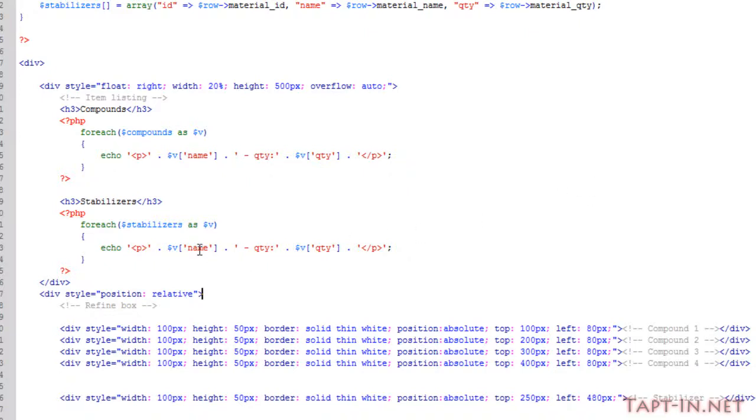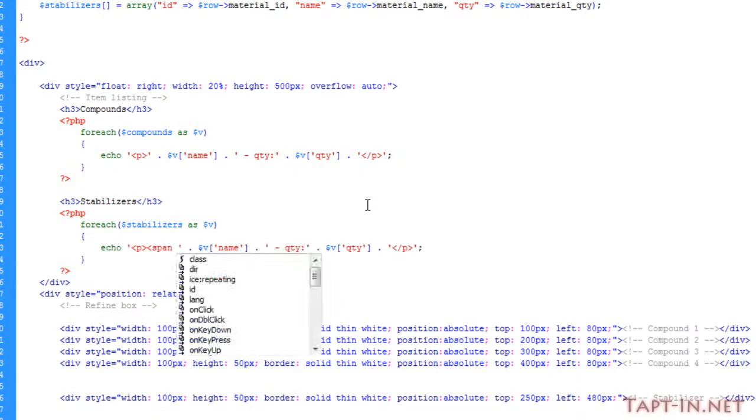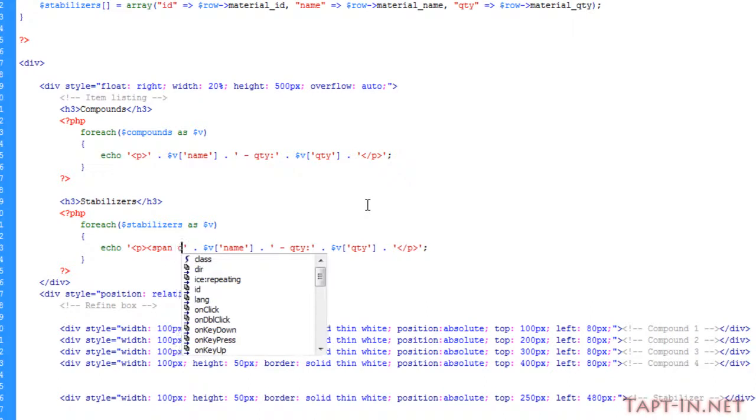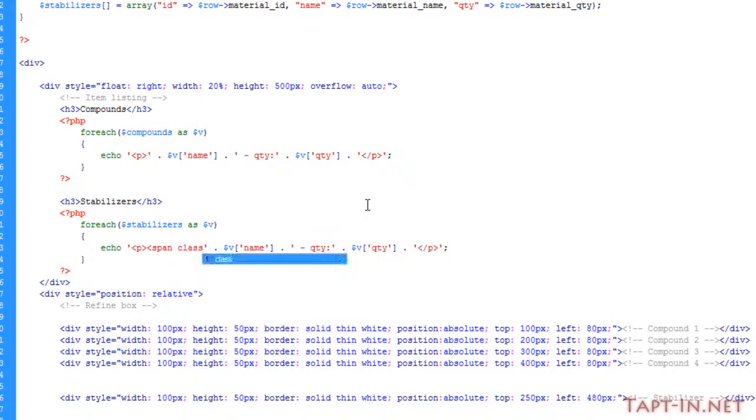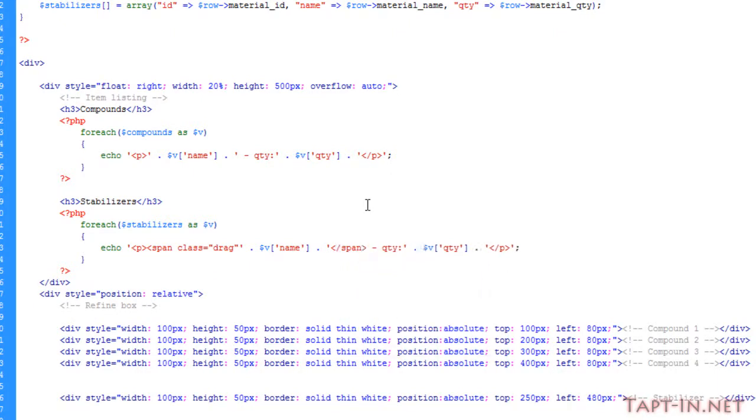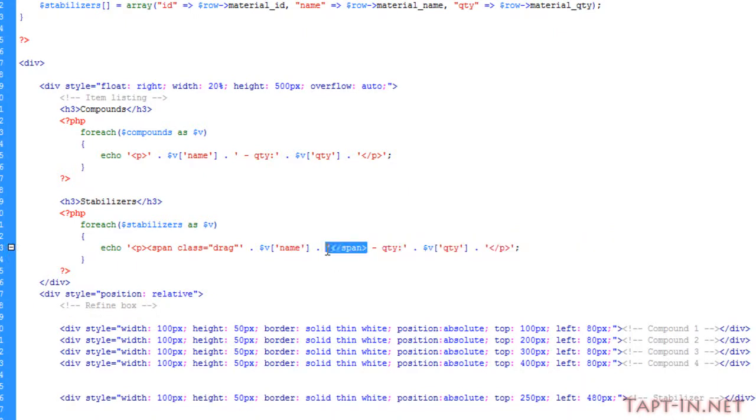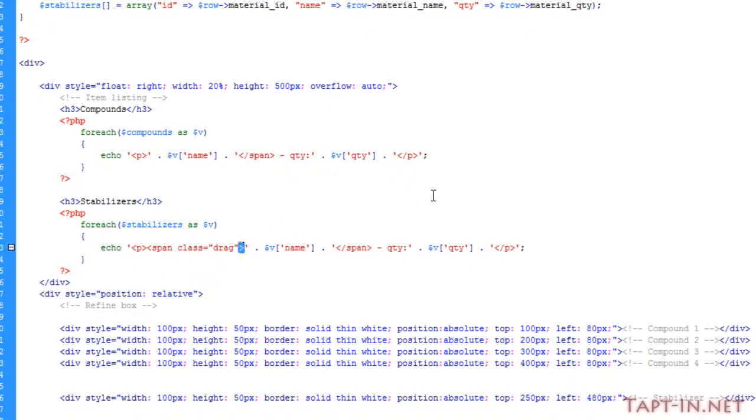So the first thing I want to do is I only want to target the actual names of the items and not the whole cluster. So we'll put a little span tag around here and give it a class of just call it drag. And we'll close off the span tag here, and we want to do the same for our compounds.